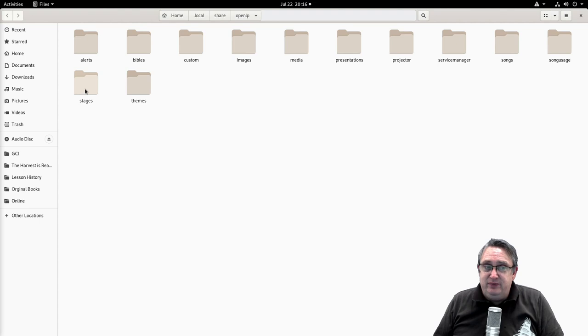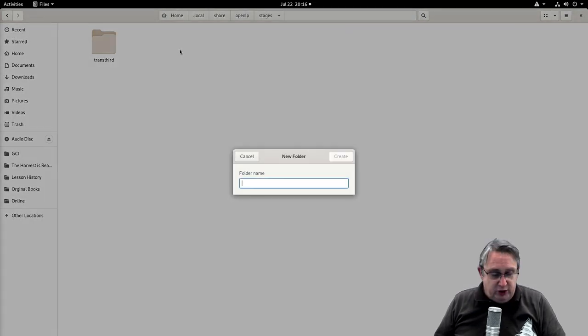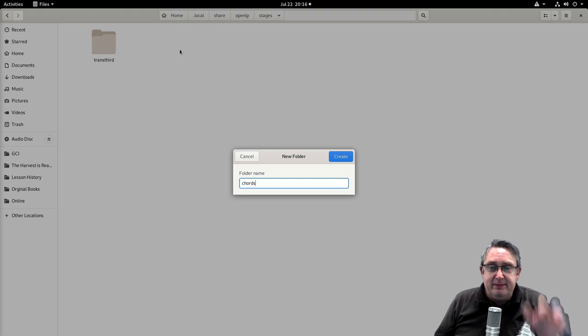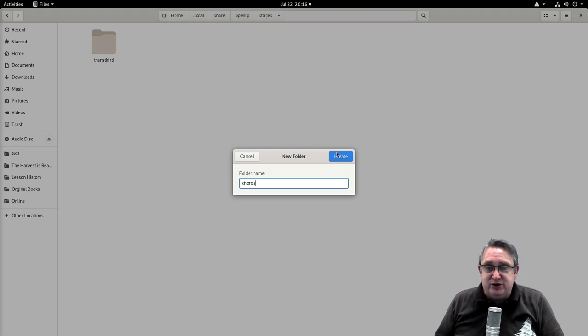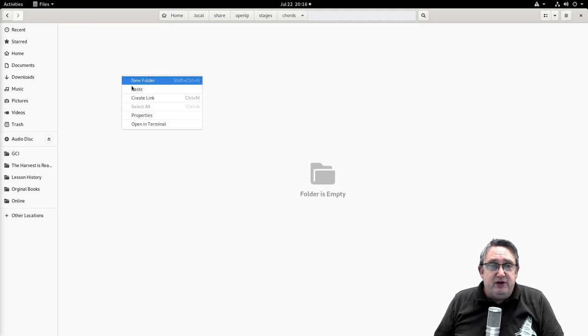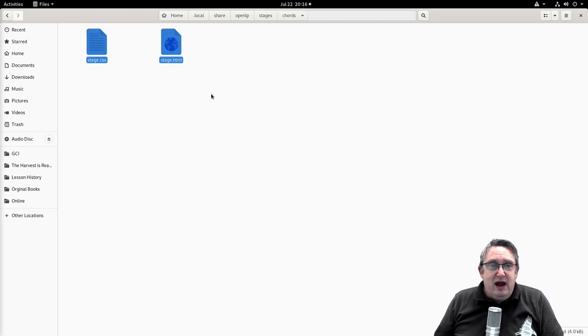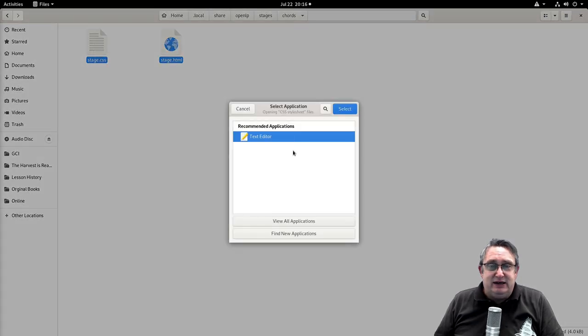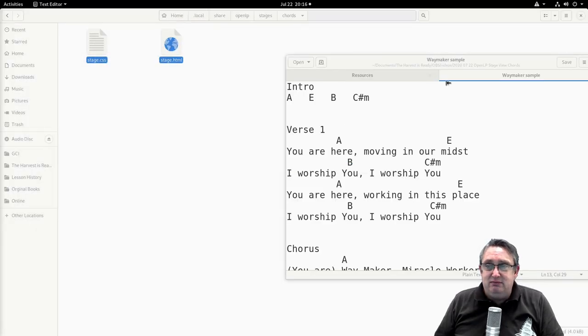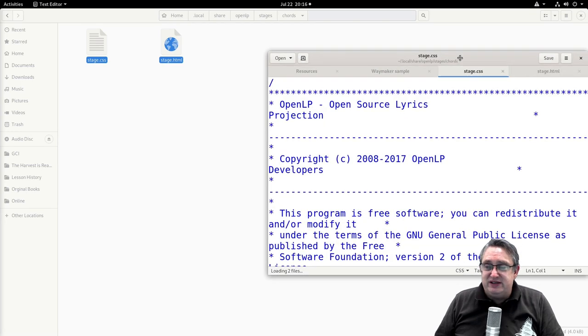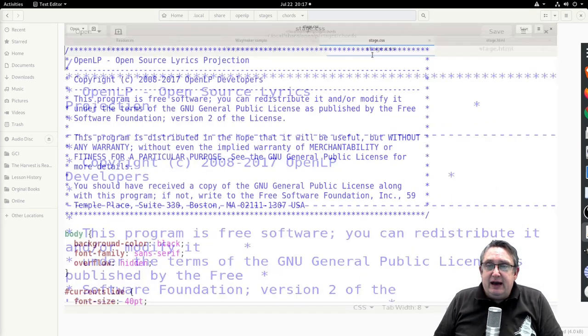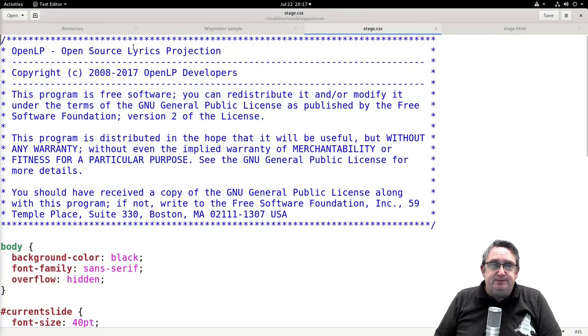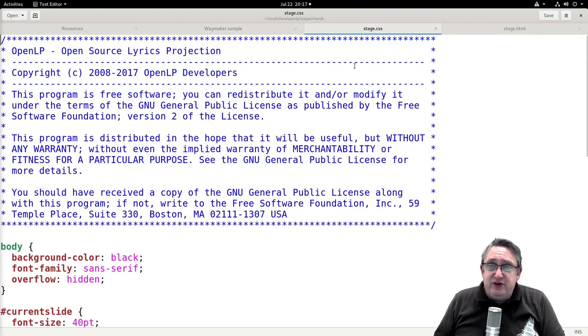We want to go to our data folder. We want to create a folder called stages if it's not already done, and inside stages we want to create a new folder called chords. This will be our directory that we're going to put our custom stage view into. We'll create that now, put the files in that we did there, and we're going to open these up in a text editor. So we're going to open up in text editor, and it will come up in the one that we've just done.